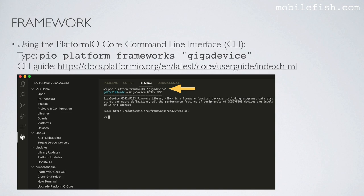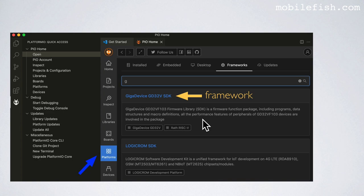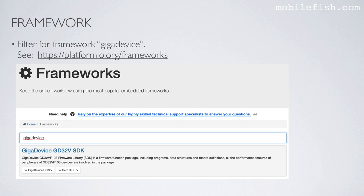To find more information about a specific framework using the command line, type 'pio platform frameworks' followed by the framework name in double quotes — for example, 'pio platform frameworks GigaDevice'. You can also use the Platform.io Quick Access menu: select Open, then Platforms, search for the specific platform, and select one of its supported frameworks such as GigaDevice GD32V SDK to view detailed information.